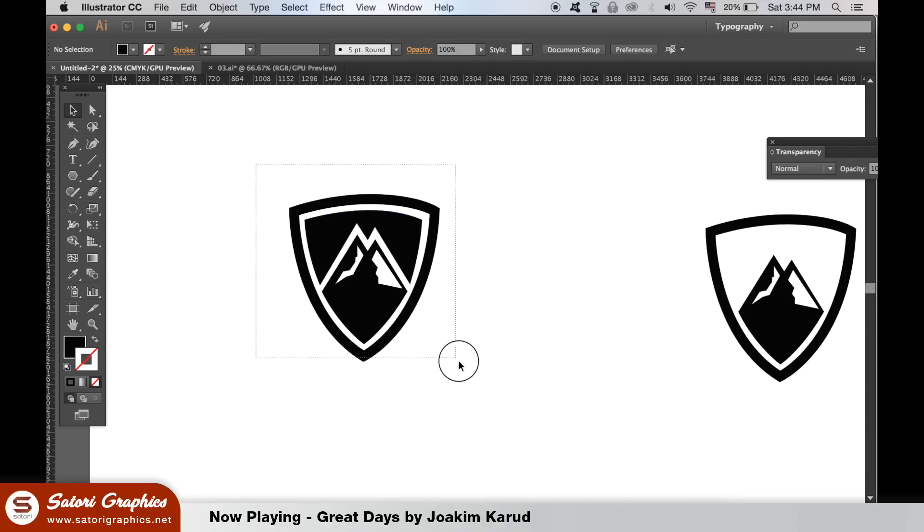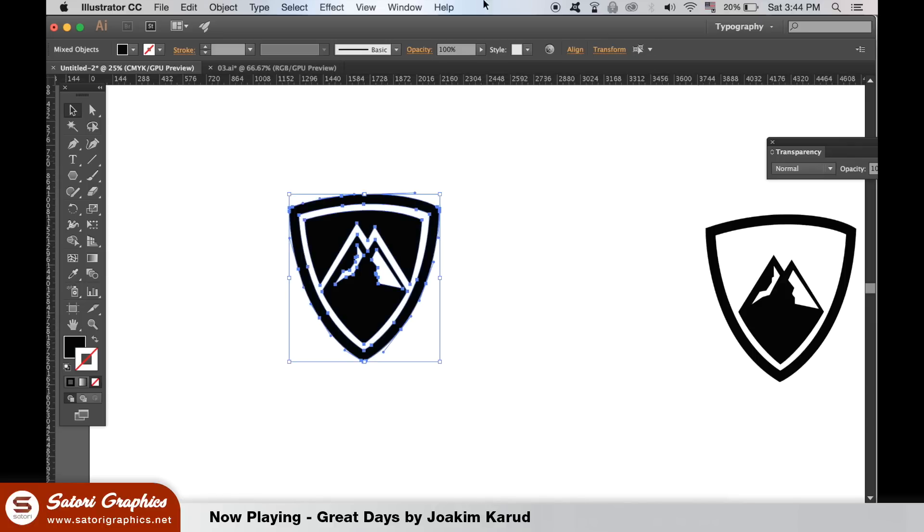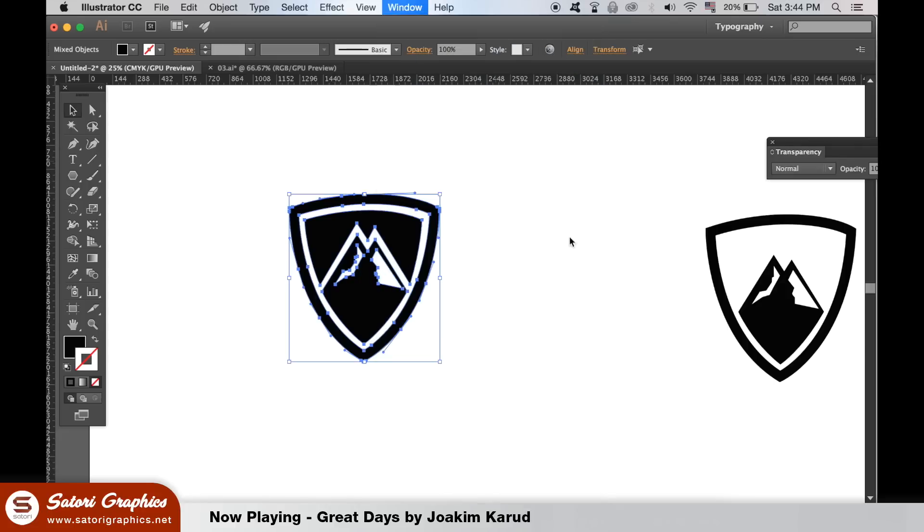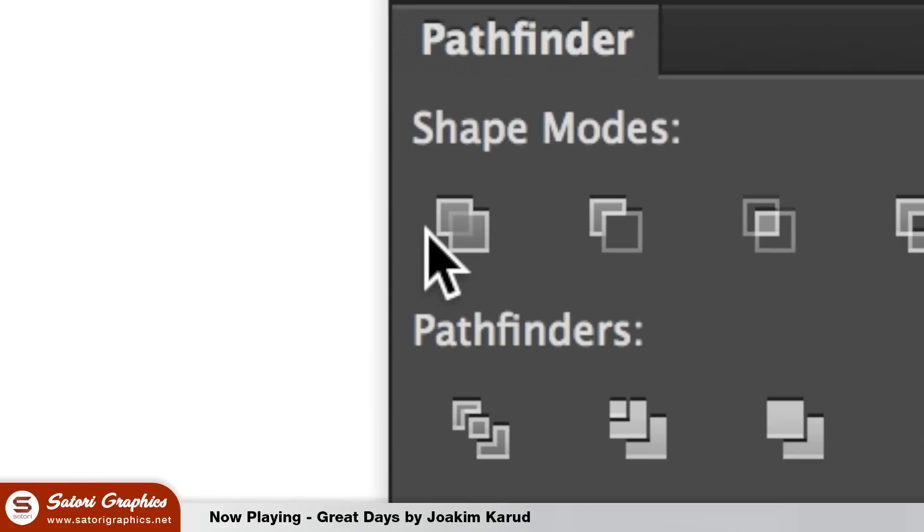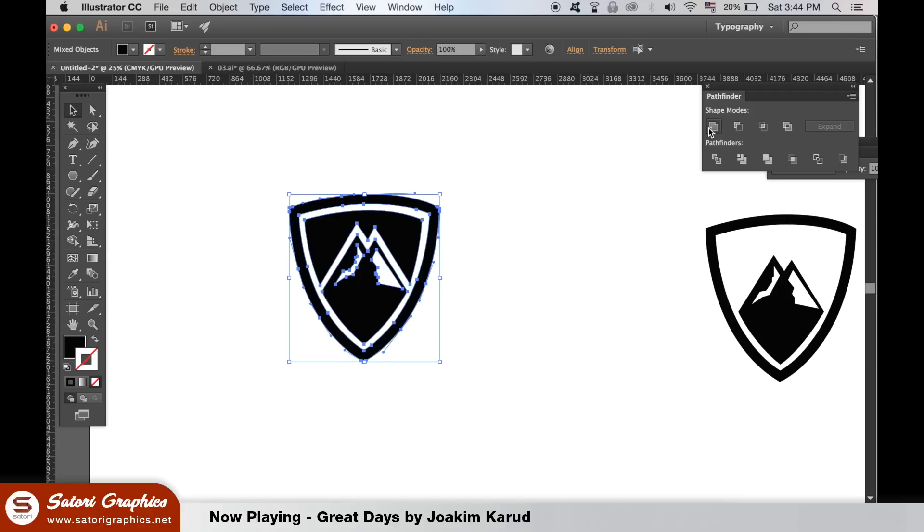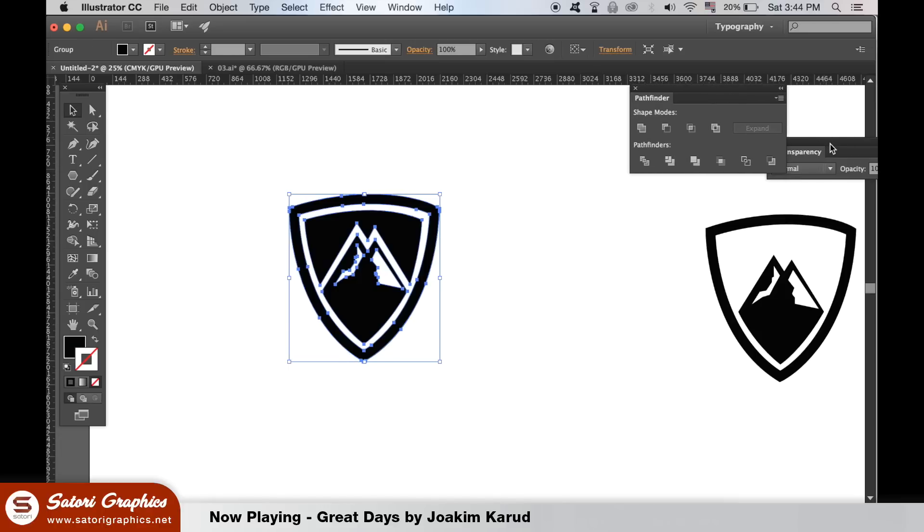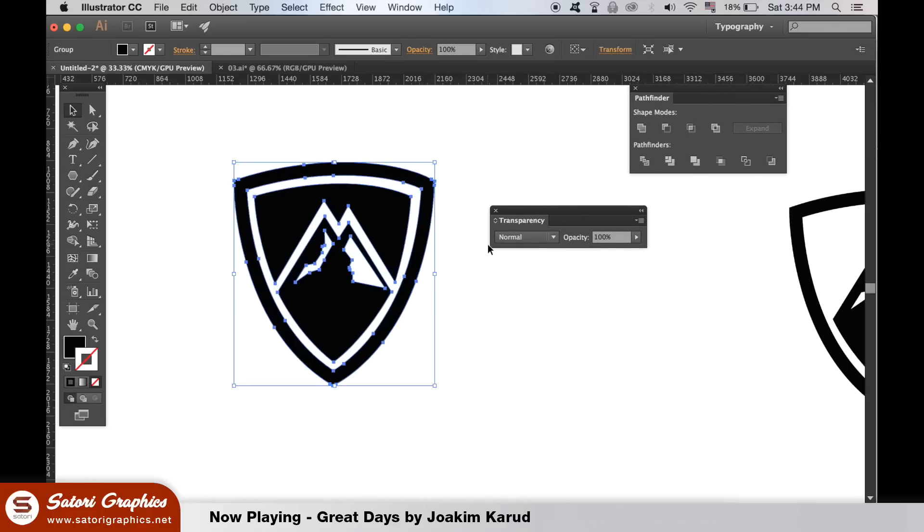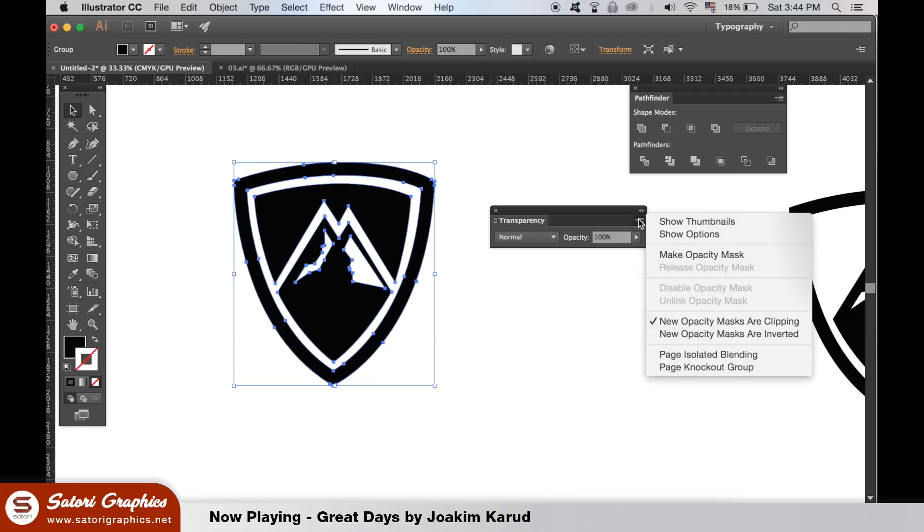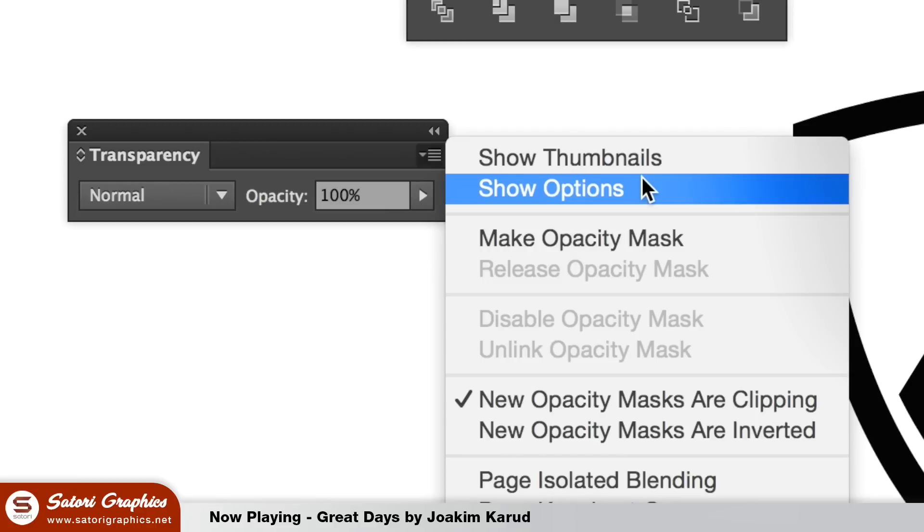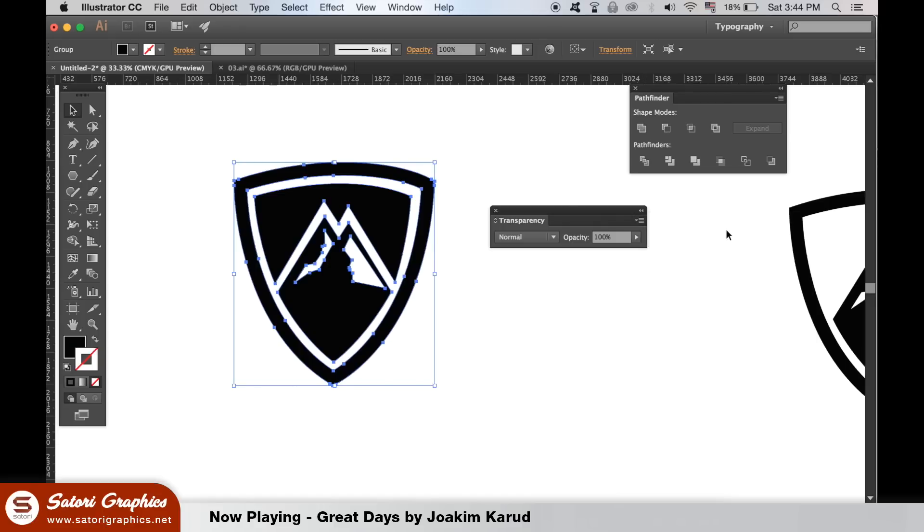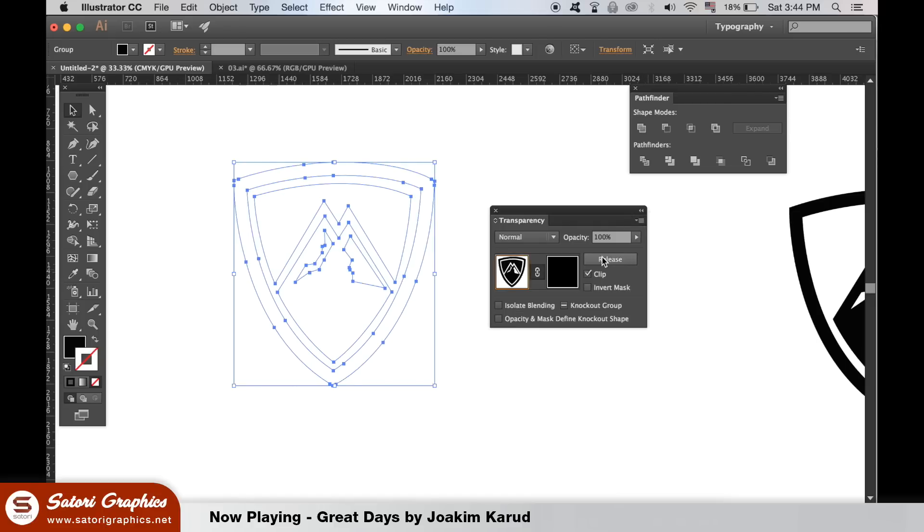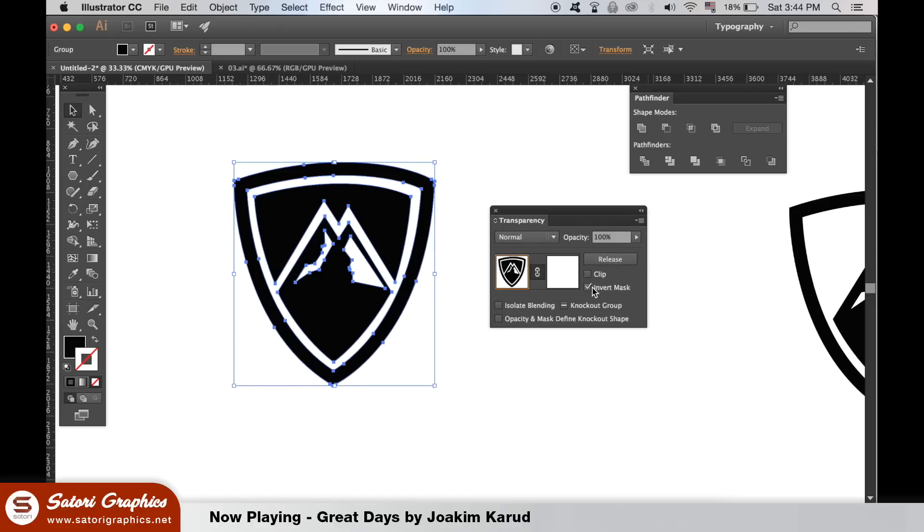Select the logo design and then the transparency window. Click to show options. Uncheck both boxes and then click the right hand box.